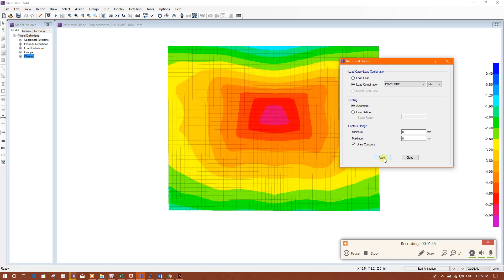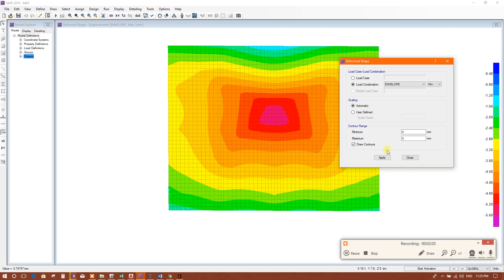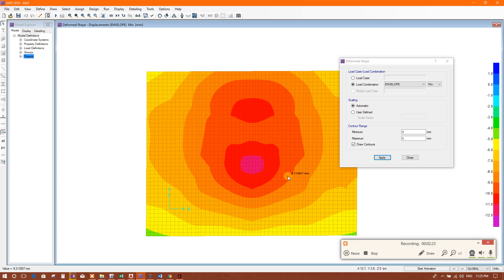Apply. This is the limit of maximum and the minimum — it is 11 to 12 millimeters. So this is almost 12 millimeters of settlement in this mat foundation.